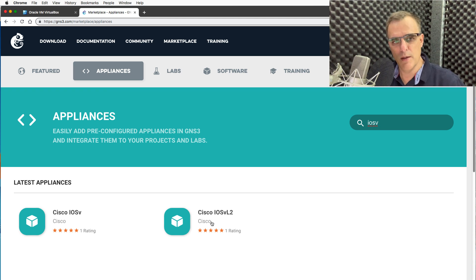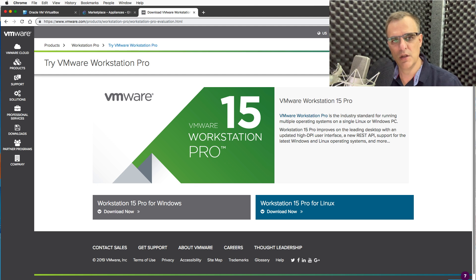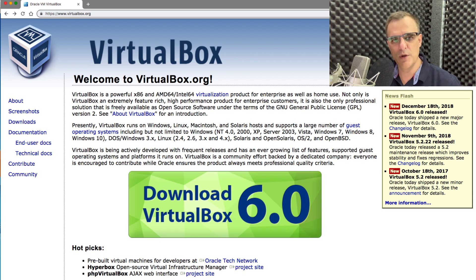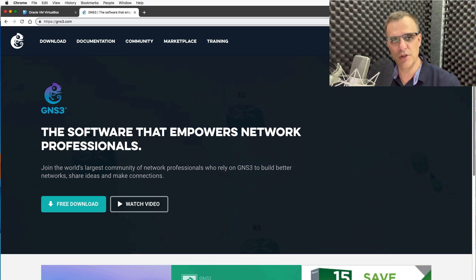Previously, it's been a requirement when using QEMU appliances such as IOS-v, IOS-v Layer 2, and many others, that you need to use a VMware product — VMware Workstation Pro or VMware Workstation Player. That requirement no longer applies if you've got an AMD processor and you want to use VirtualBox, because VirtualBox now supports nested virtualization from version 6.0. This is fantastic news for all of us who want to use a free virtualization platform such as VirtualBox with GNS3.